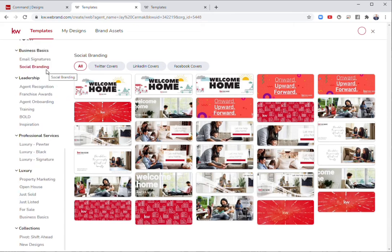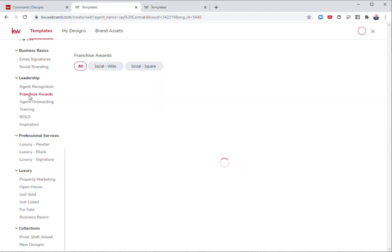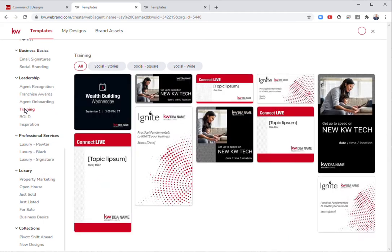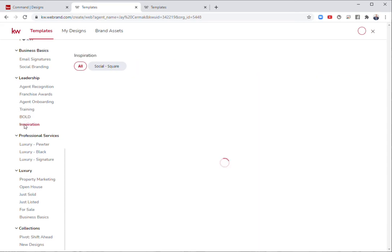If you're a member of leadership in your market center, leadership is going to have some options around agent recognition, some options around franchise awards, agent onboarding to welcome our new family members, training, bold quotes, and some inspiration as well that the leadership team will have access to.